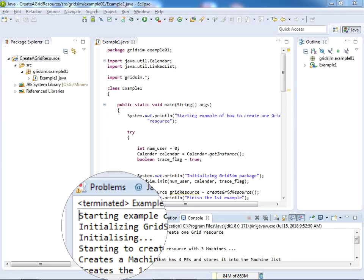If you want explanation for this program, I already uploaded one video to explain the first program. You can see that video. If you like this video, subscribe to my channel so that you will get all uploaded videos as notifications. Thanks for watching, bye bye.